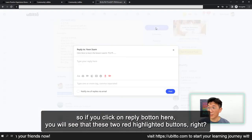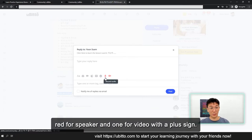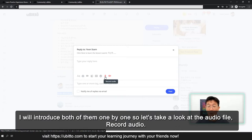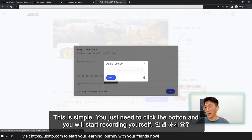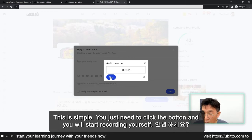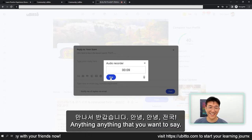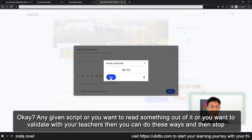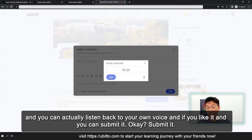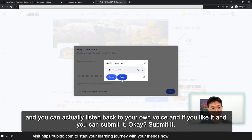So if you click on the reply button here, you will see these two red highlighted buttons: one red speakerphone button and one for video with a plus. I will introduce both of them. So let's take a look at the audio recording first — it's simple. You just need to click the button and you will start recording yourself. Hello. Anything you want to say — a given script or something you want to read out. And you want your teacher to validate it. You record it, then stop. And you can actually listen back to your own voice. And once you like it, you submit it.